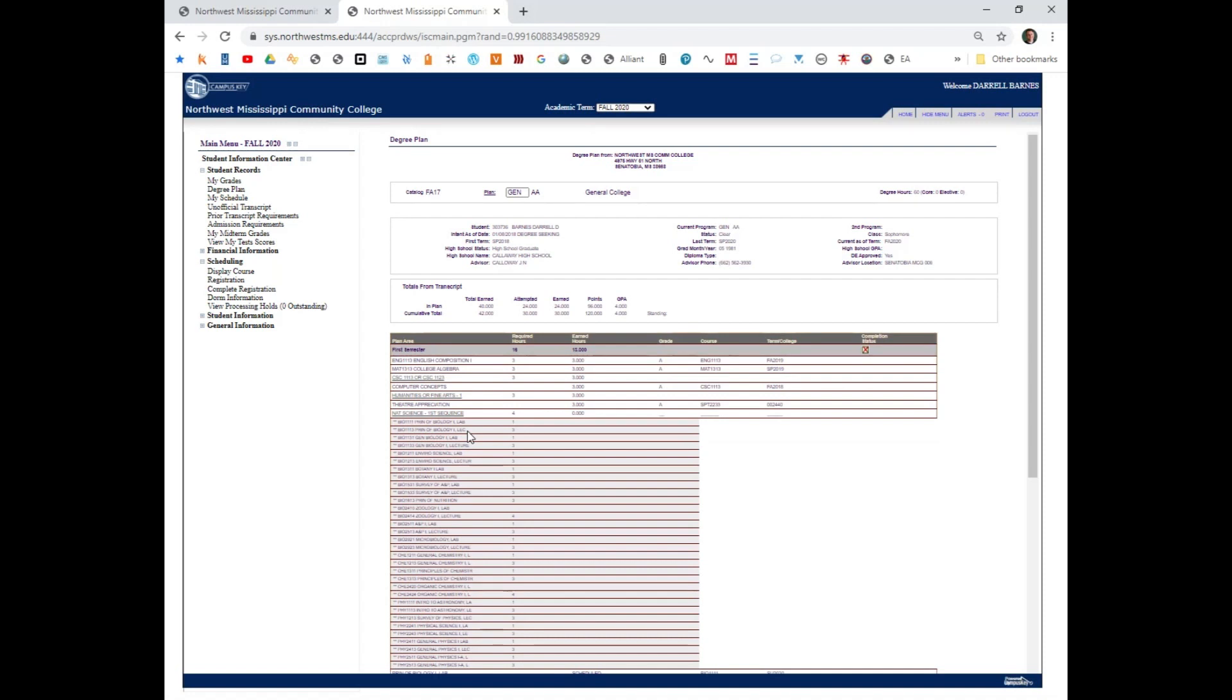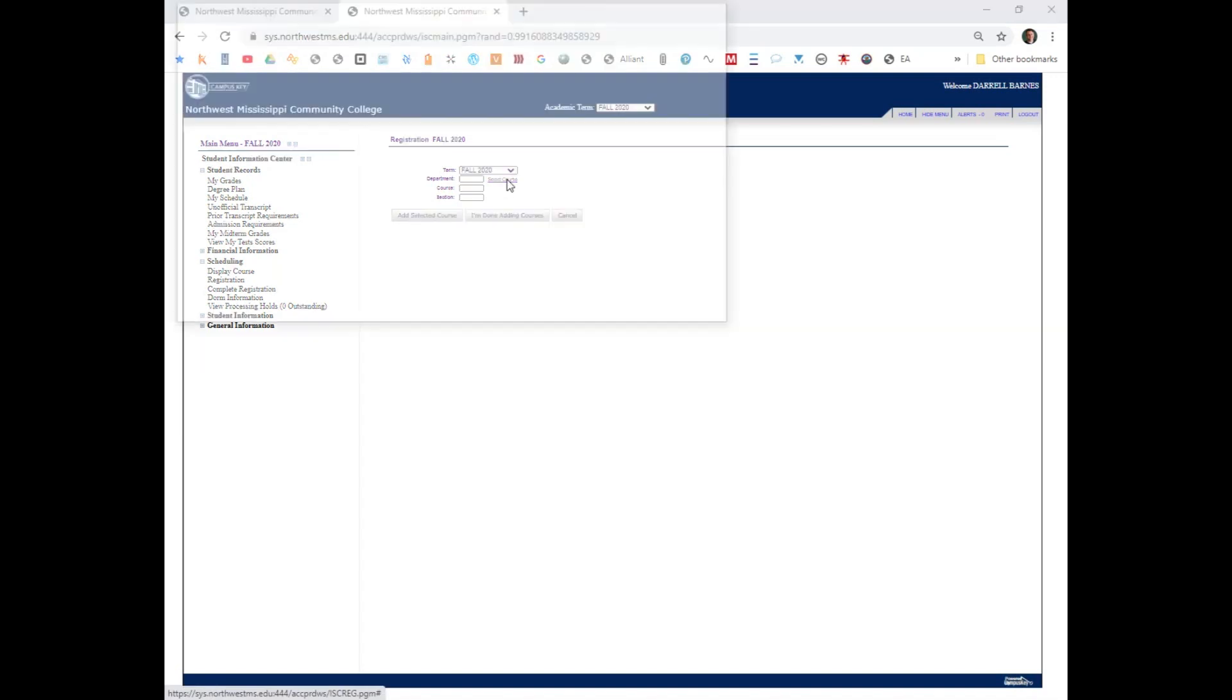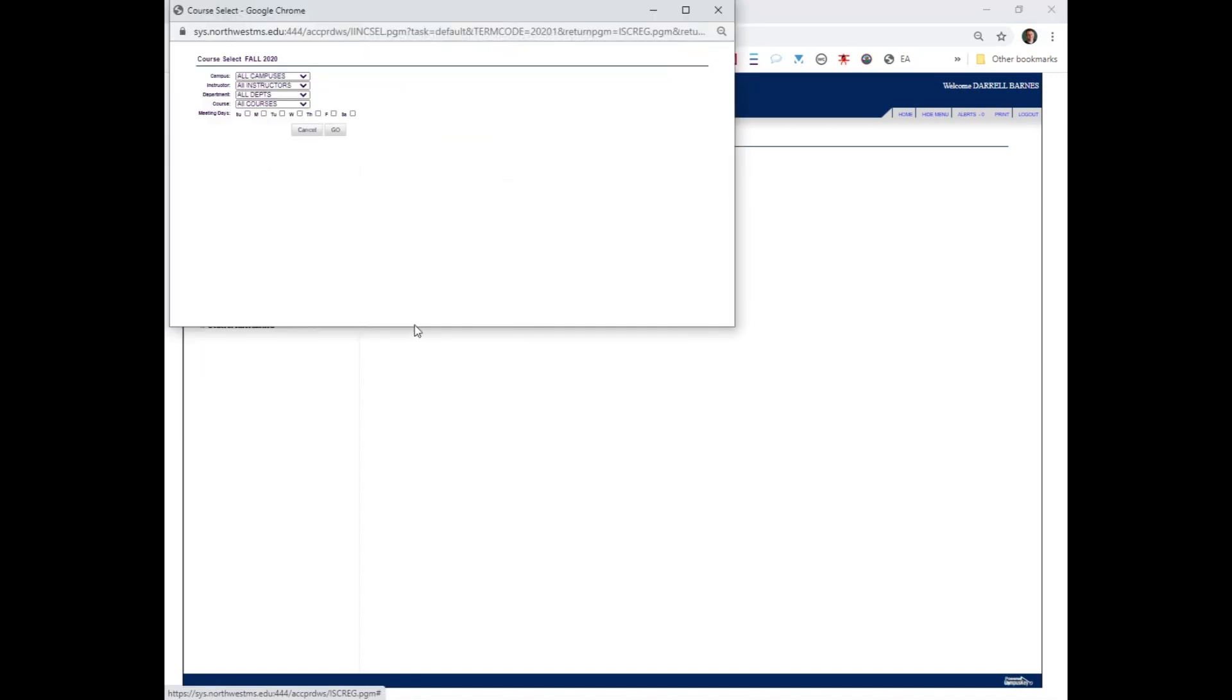I'm going to keep that in mind as I go to the next step of registration. Select course. After clicking on registration, notice that it is for fall of 2020. That is important.